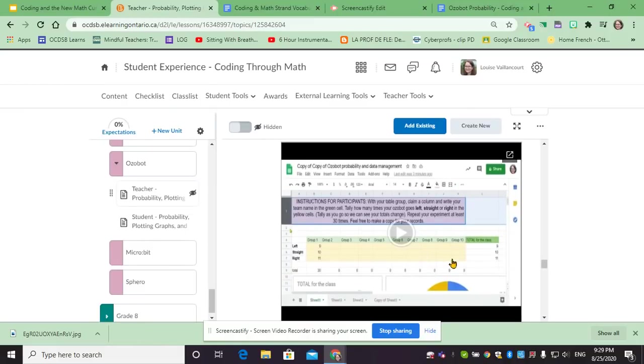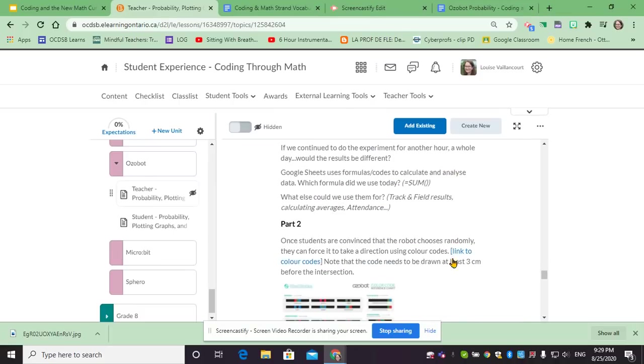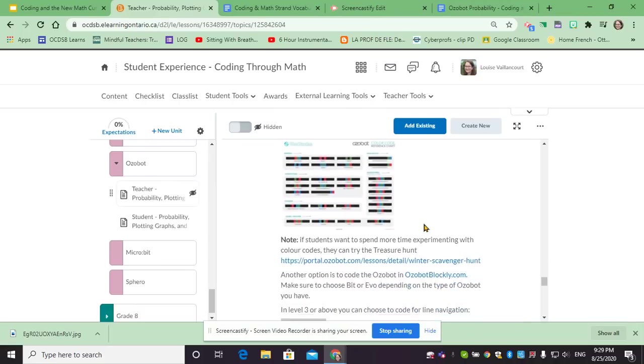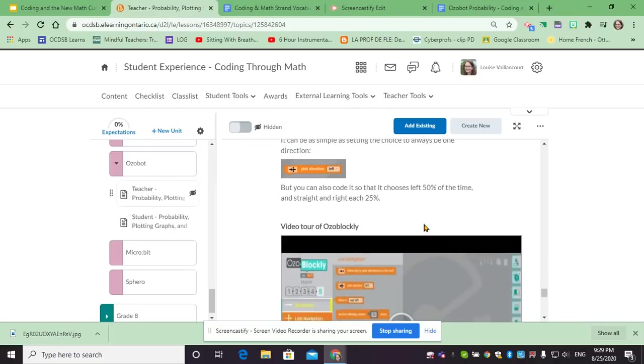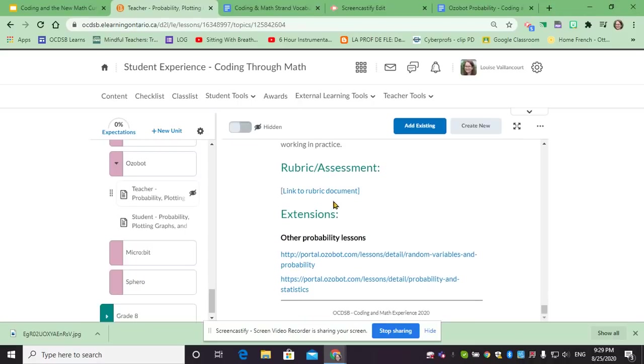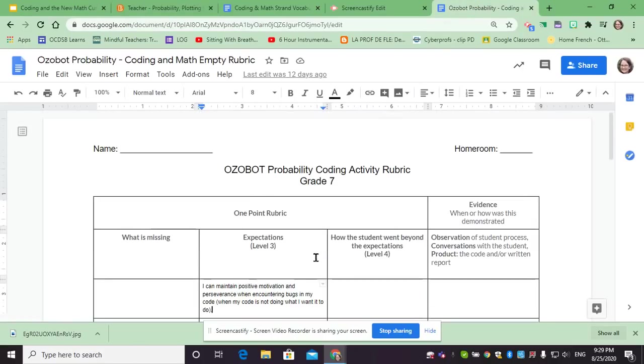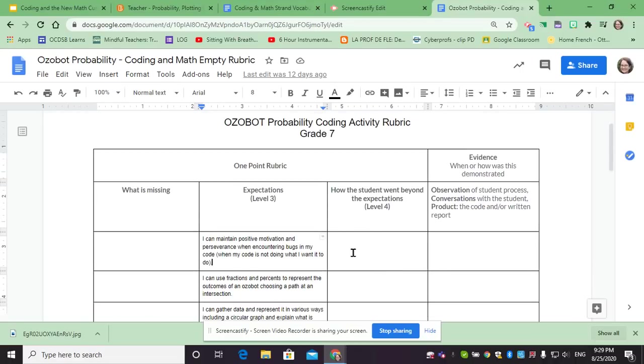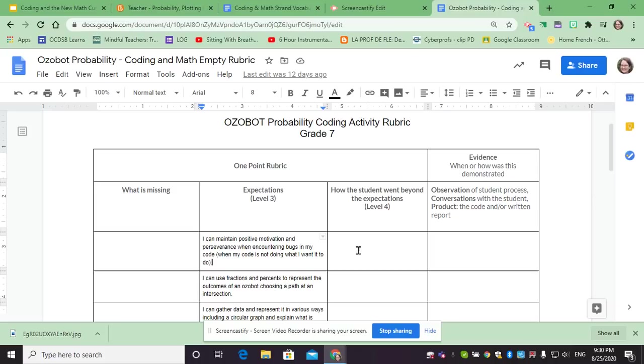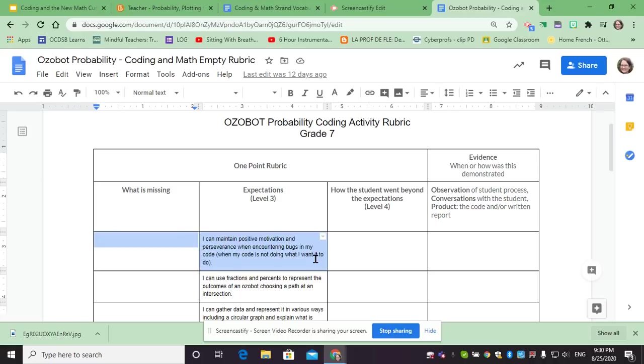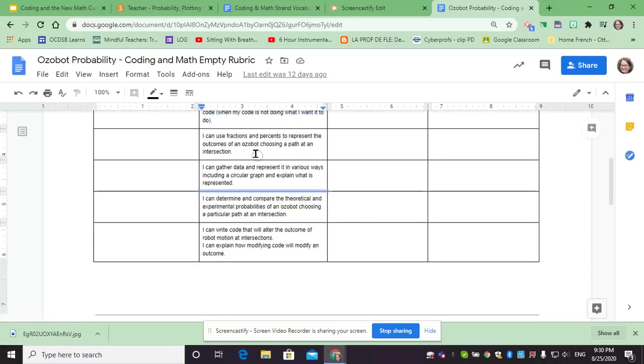And answers to some of the questions that we might be asking. And at the very end I just also wanted to show you there are links to the rubric. This opens up a rubric like this, where it's a one-point rubric so we have the level three expectations, a section to be writing anything where the student might have exceeded the expectation or write what's missing, and what evidence we were using to notice what the student has completed, so either by observation, conversations, or the product, either the code or written report. For example, the first expectation will always be about SEL, so our social emotional learning. The other ones will reflect the coding curriculum but also other curriculum expectations that might have been touched on, either in math or potentially in other subjects as well.